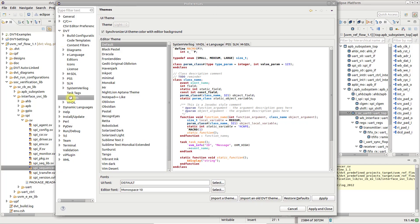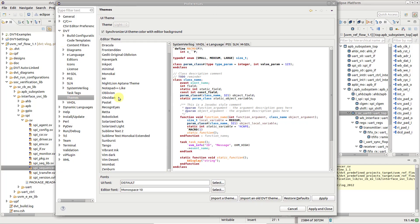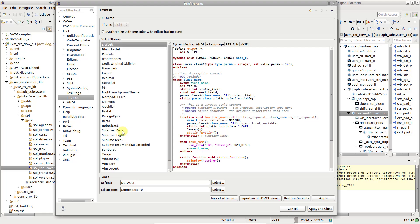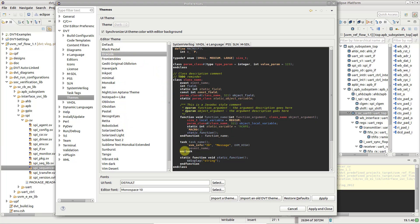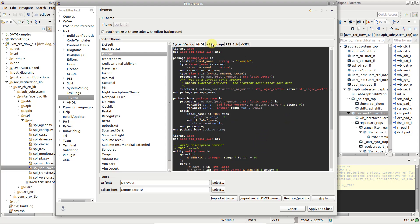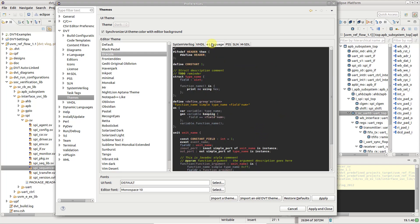The list on the left shows all the themes which are built into DVT. Select a theme and use the preview on the right side to check how the editor highlight will look like for any DVT language.